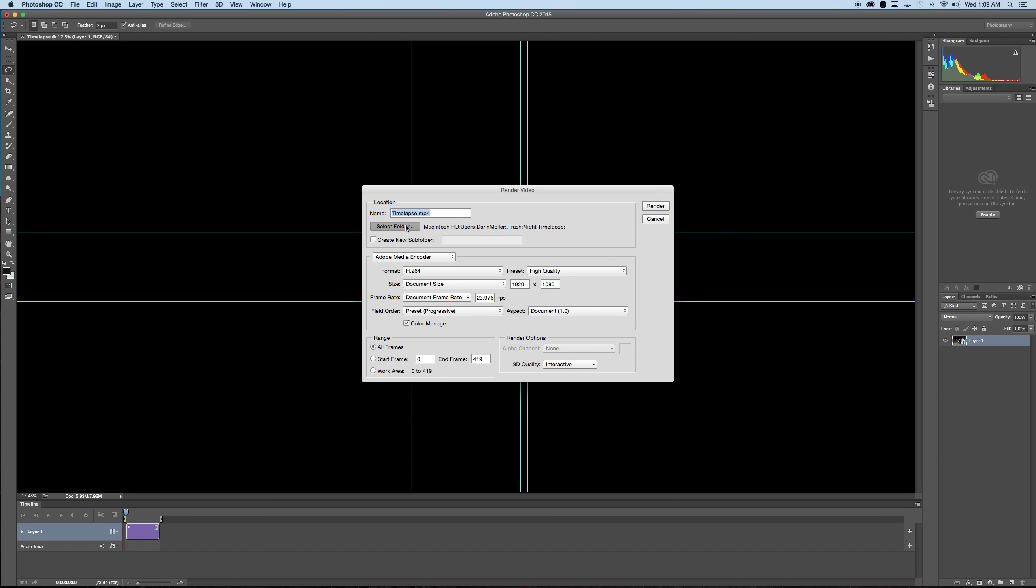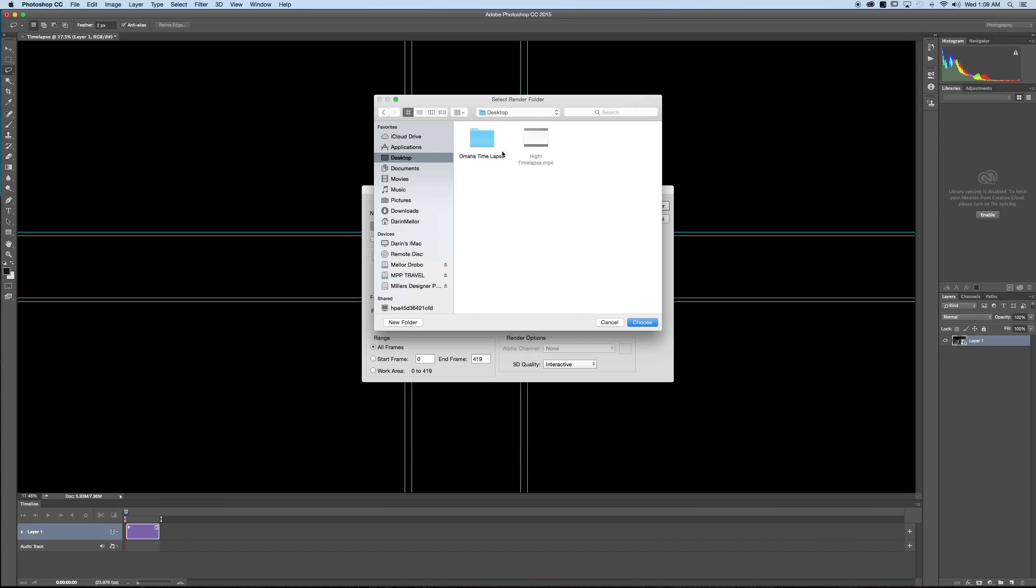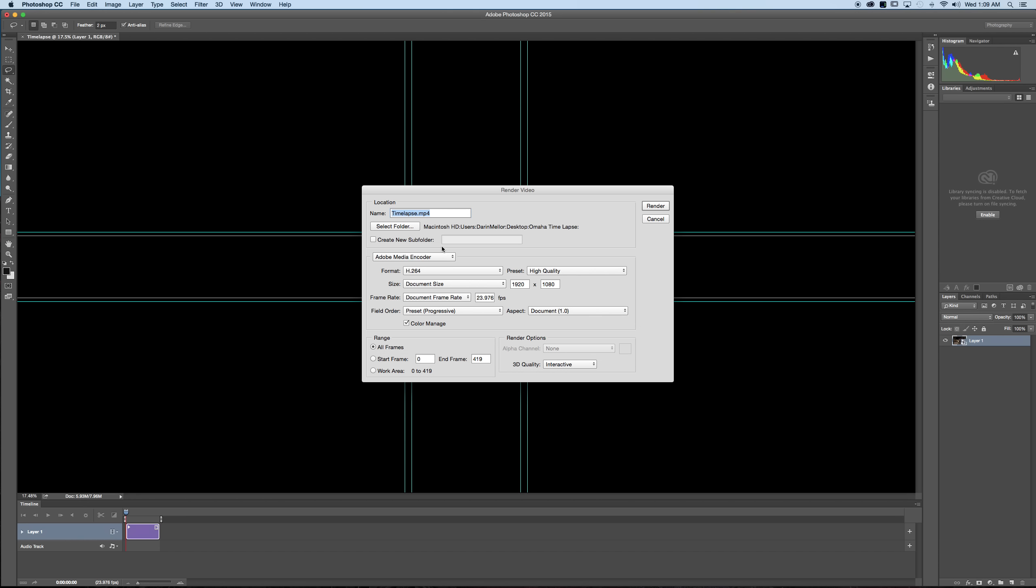So click render video. From here you want to select the folder of where you want it to go. Make sure you don't put it in the trash like I did. Go back to that desktop folder or that drive folder where you created your time lapse. Click choose. Make sure that it says Adobe Media Encoder.